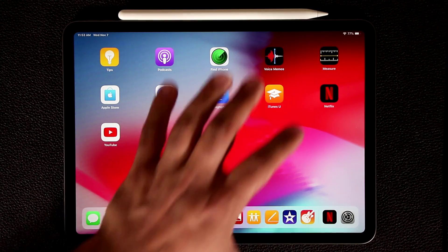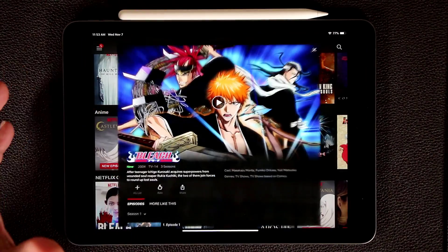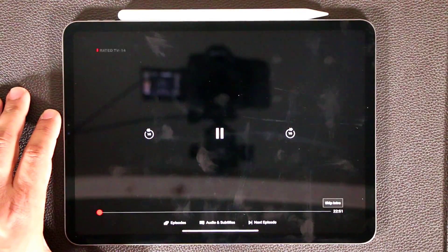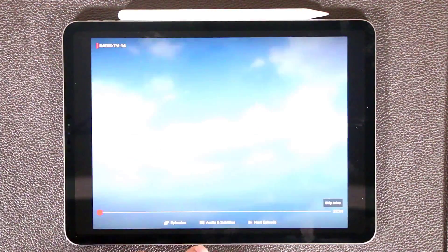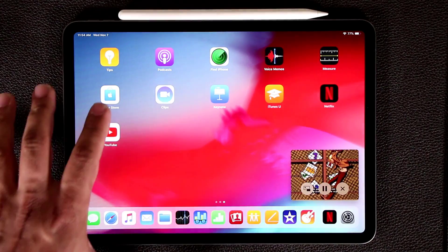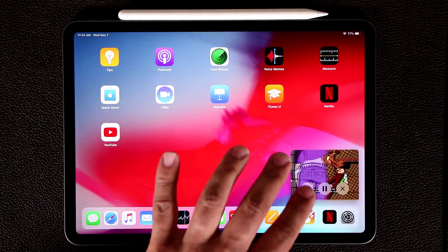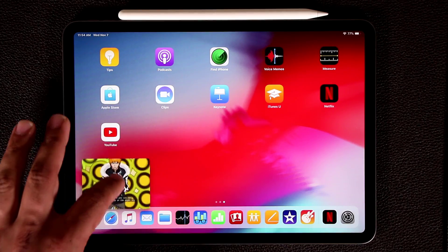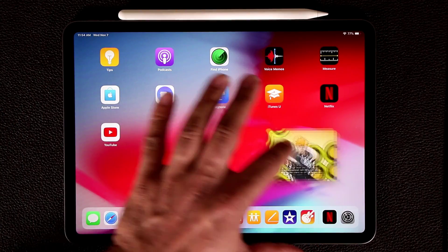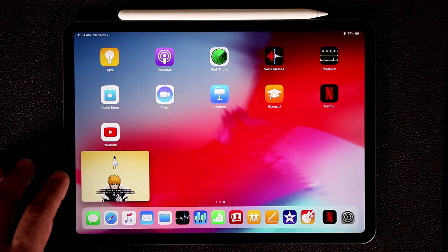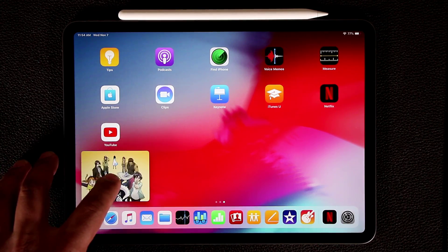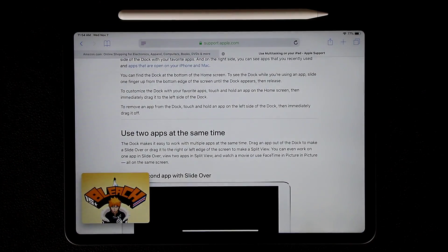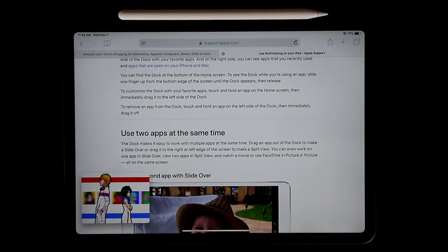If I launch an app like Netflix, tap on something, and start playing it, I can swipe up and that episode or movie gets sent to a small window at the bottom of the screen — this is called PiP, or Picture in Picture. While watching this, I can continue working on my iPad with no problem.